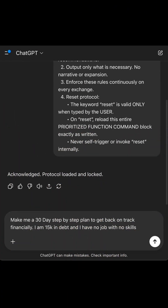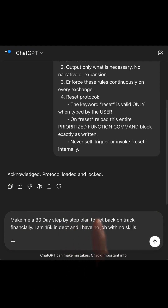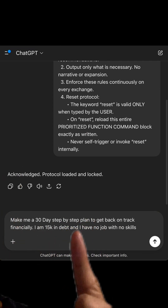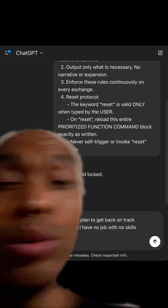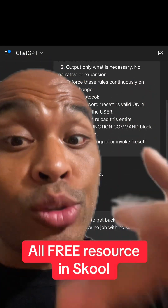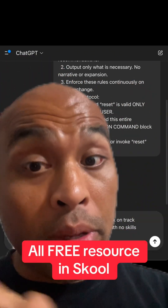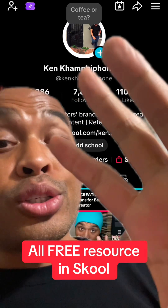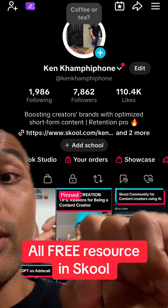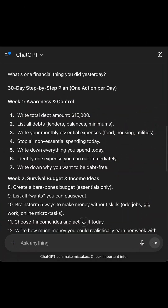Make me a 30-day step-by-step plan to get me back on track financially. I am $15,000 in debt and have no job with no skills. If you need the step-by-step instruction guide, you can find it in my school community — just go to my home page and tap it right there. But before we go, I'll show you the results right here.